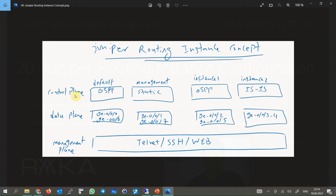This figure shows that an independent OSPF is used in the default routing instance. The management routing instance uses static routing to handle routing information. Routing instance 2 uses IS-IS as its own routing protocol. The routes learned in each routing instance are stored in an independent routing table.